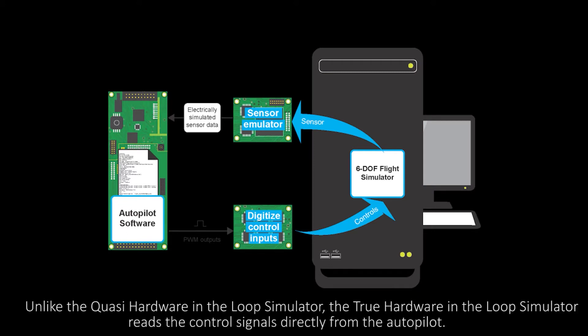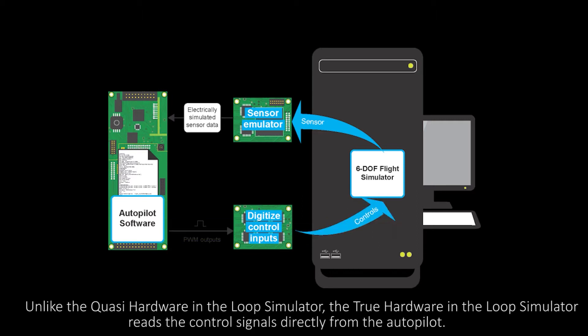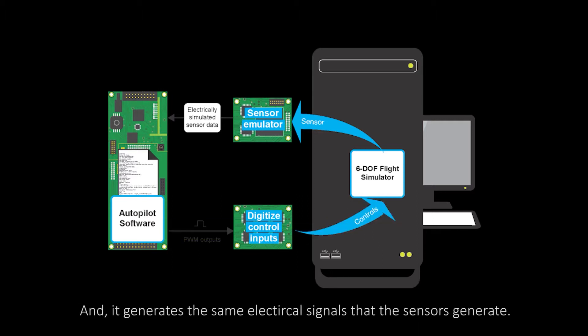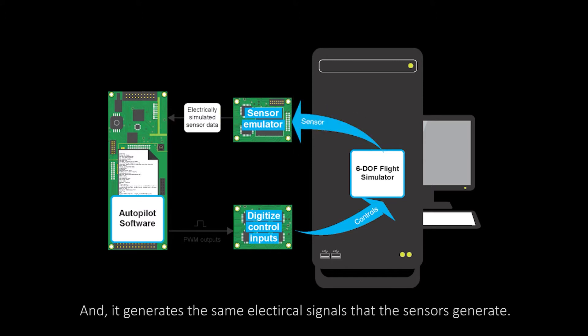Unlike the quasi-hardware in the loop simulator, the true hardware in the loop simulator reads the control signals directly from the autopilot and generates the same electrical signals that the sensors generate.